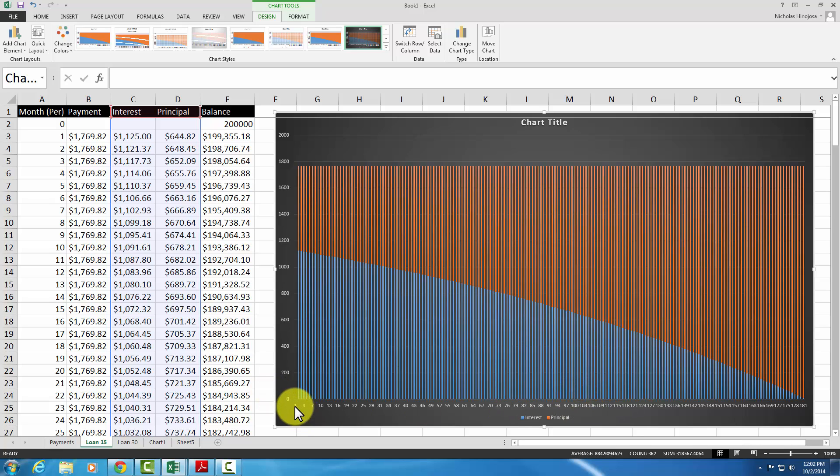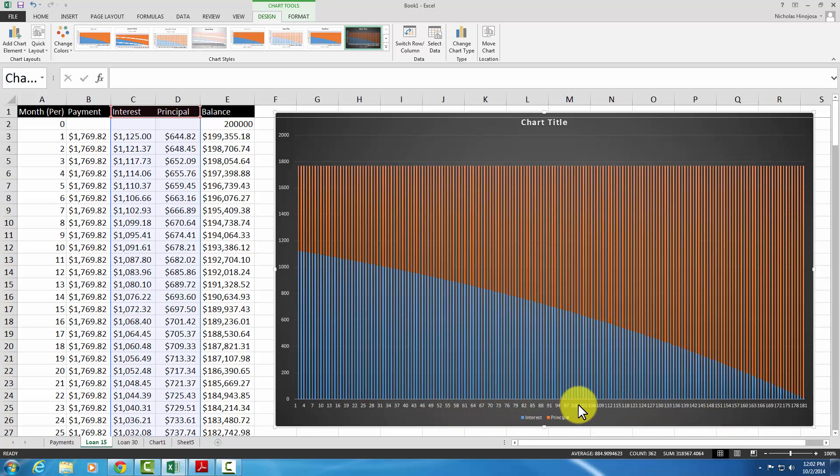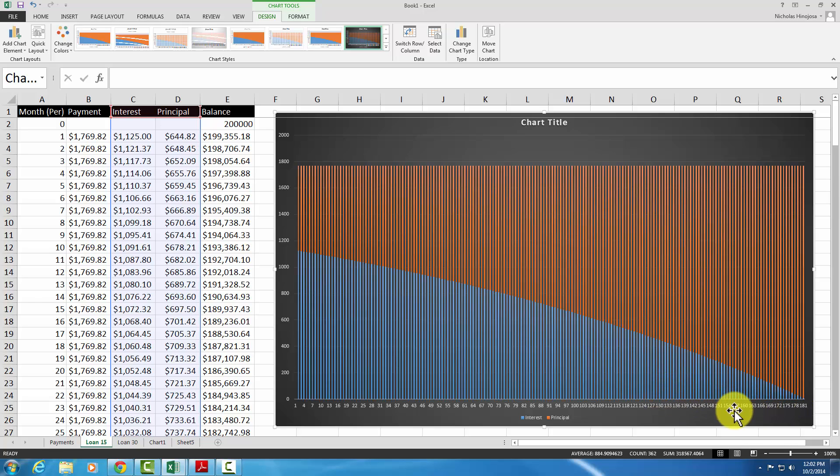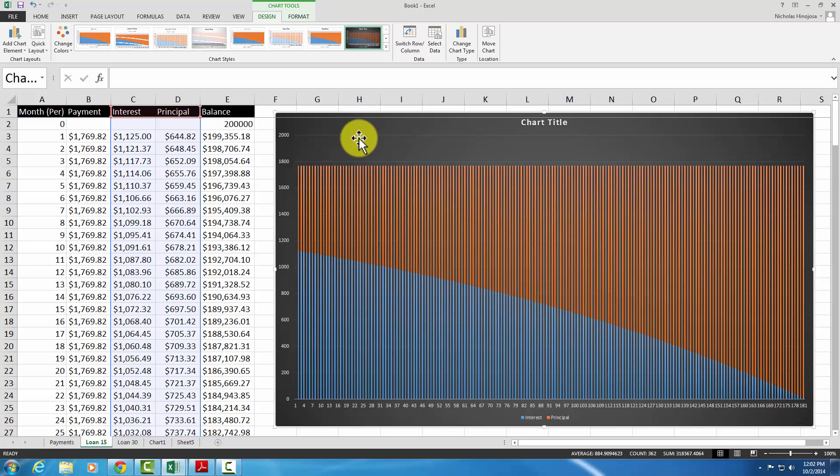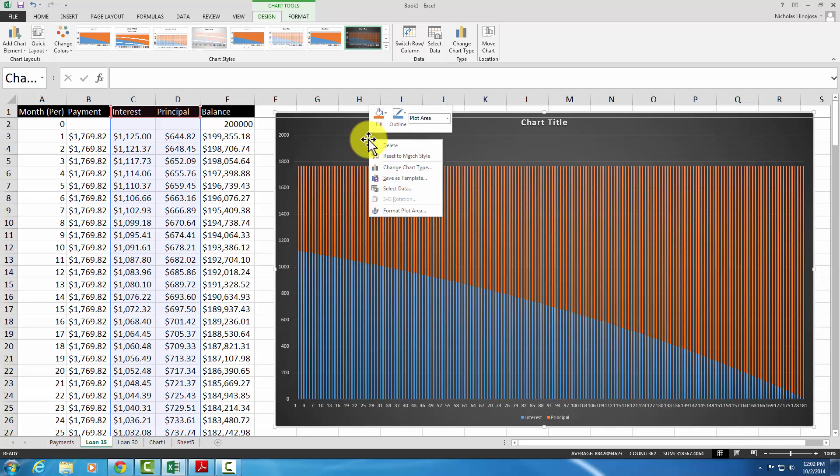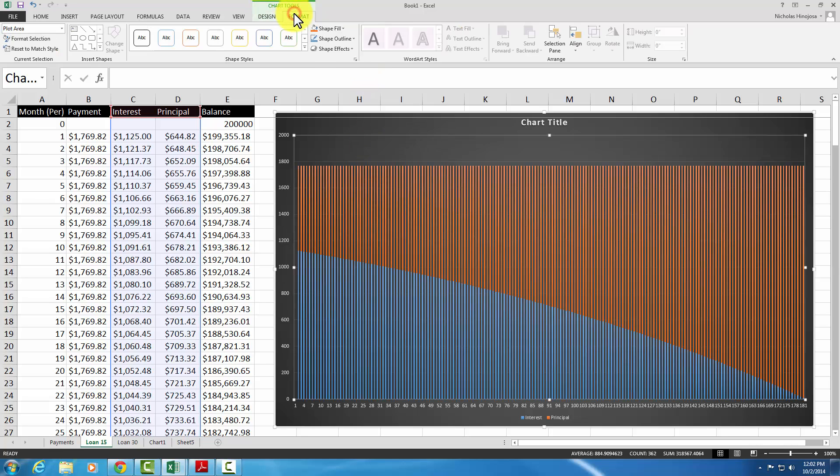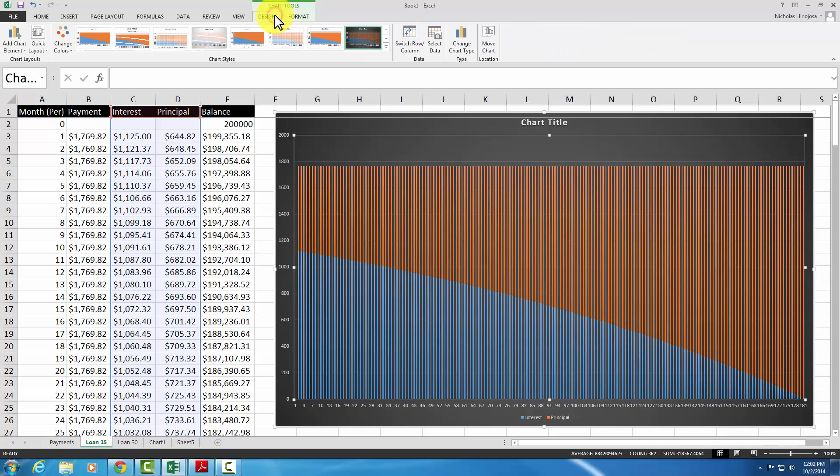One thing we can do is we can adjust this horizontal axis here, because as you see, the numbers start kind of getting close together, and it's very difficult to see. Well, at least one thing we can do first, is we can actually move this to its own sheet. So to do that, we can right click.